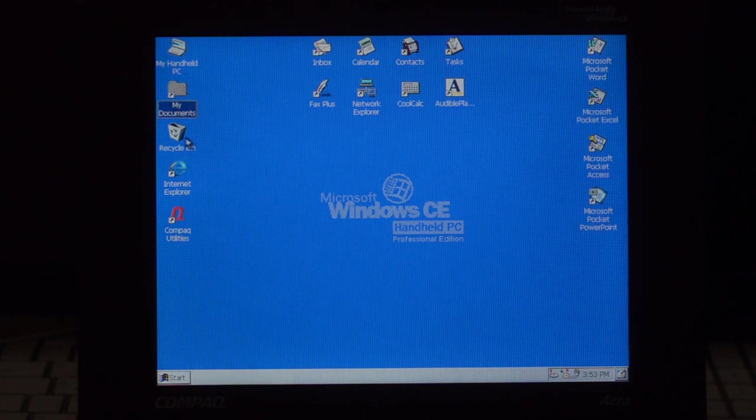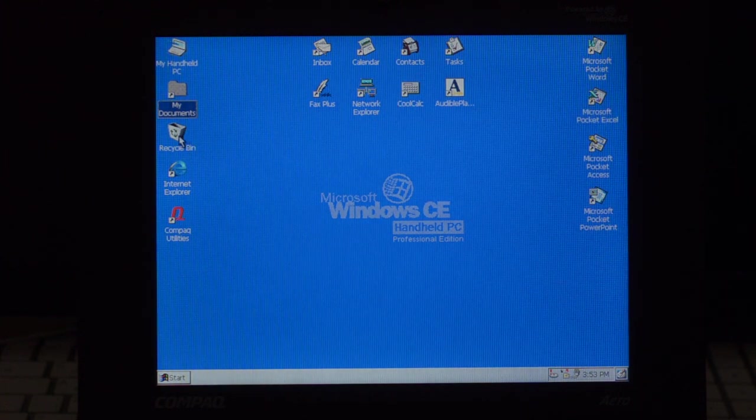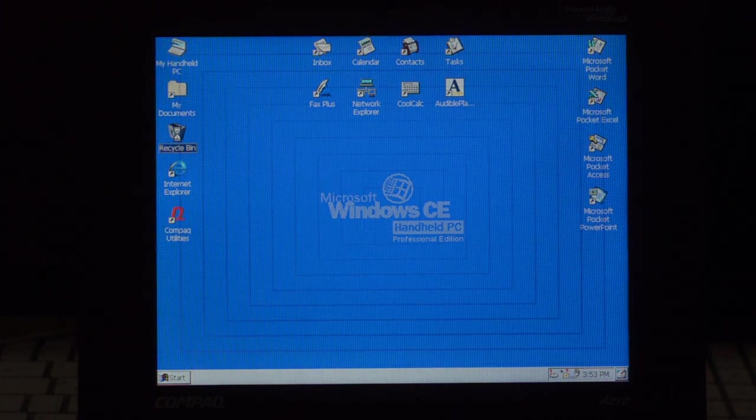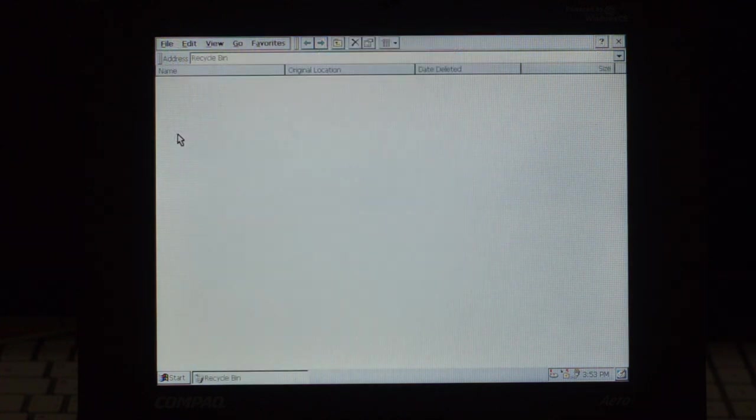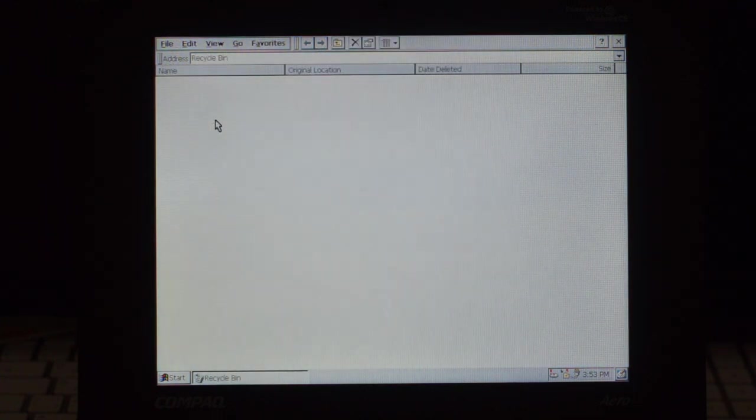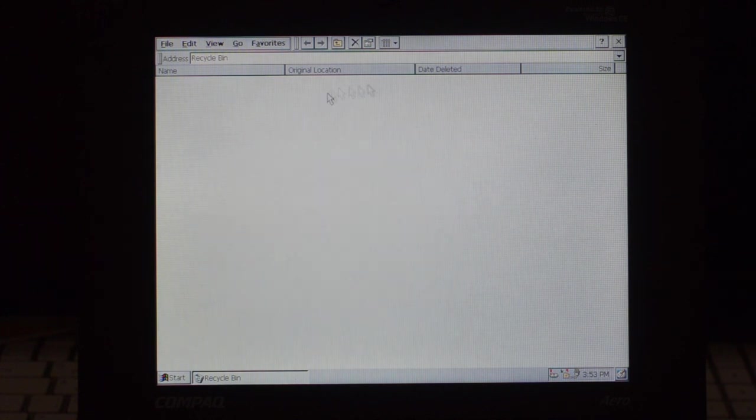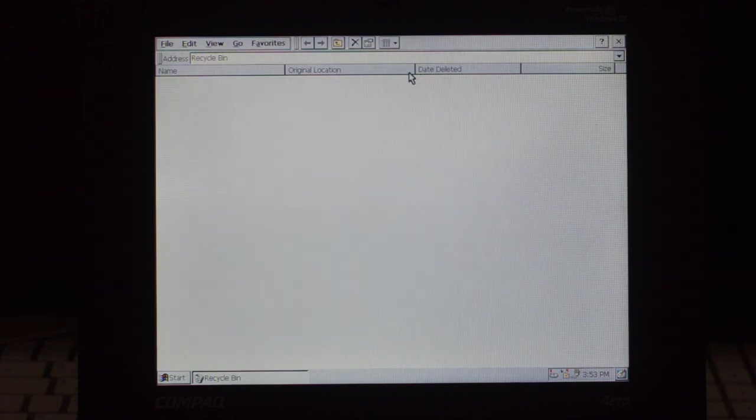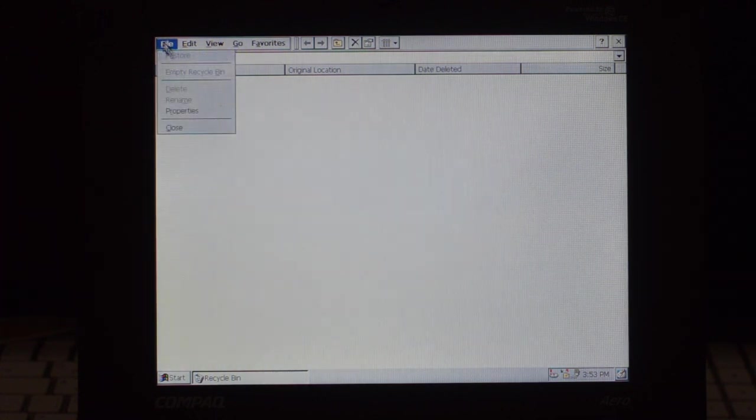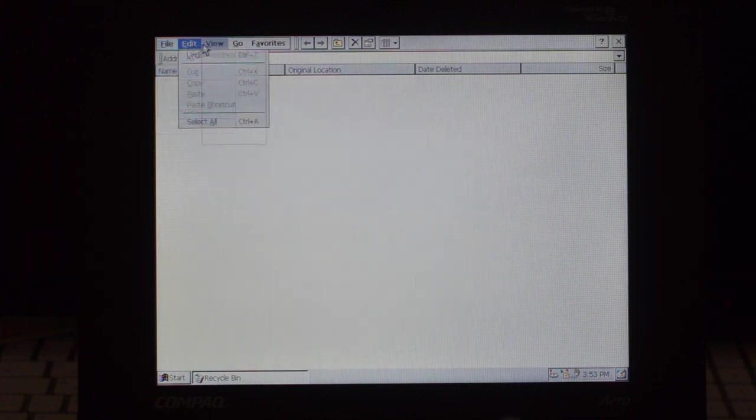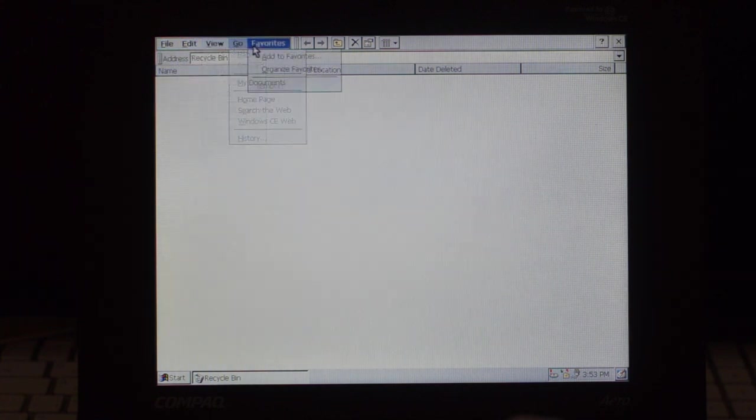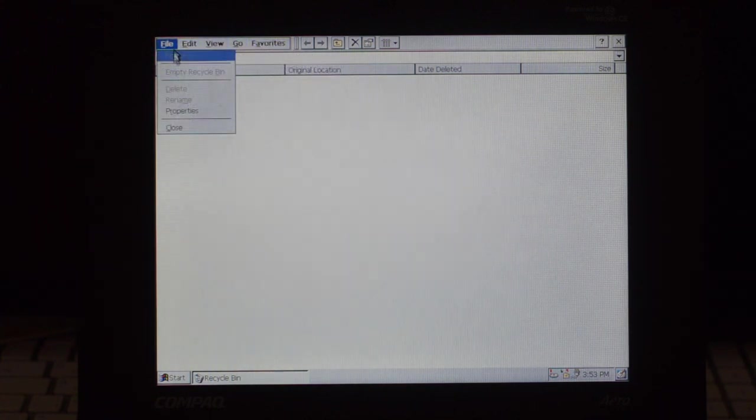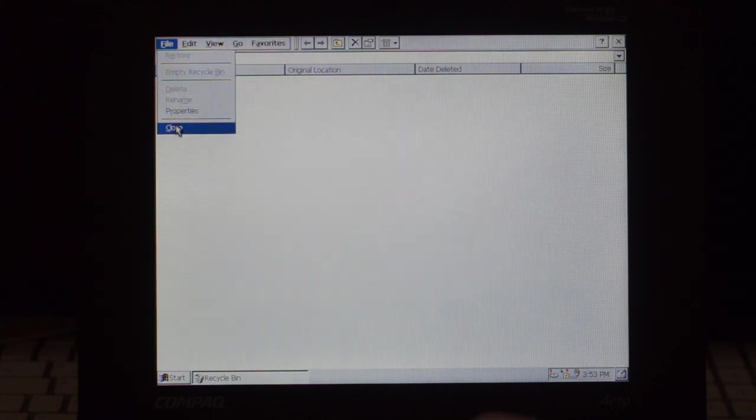The Recycle Bin, I hate this icon, but here it is. Double click, and just like Windows, you get to see the original location of the file when it was deleted and the size, and you can manage it here. You can probably restore, empty the Recycle Bin, and so on. And here you basically get wanting to delete items from the RAM.